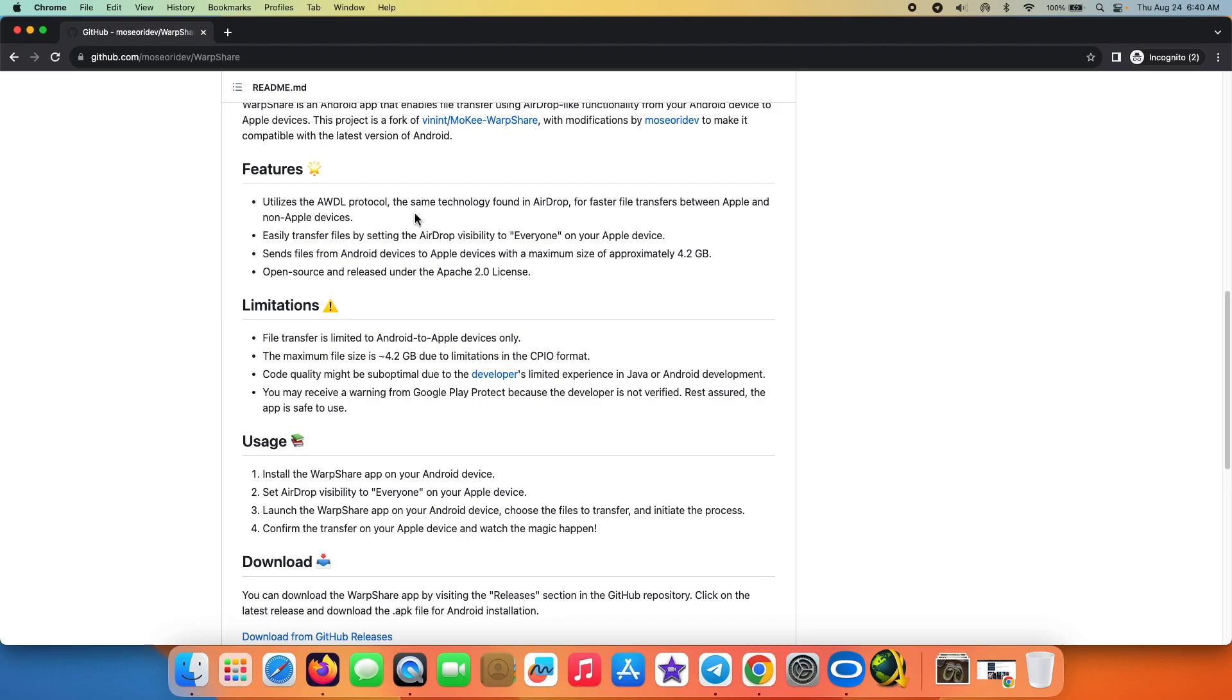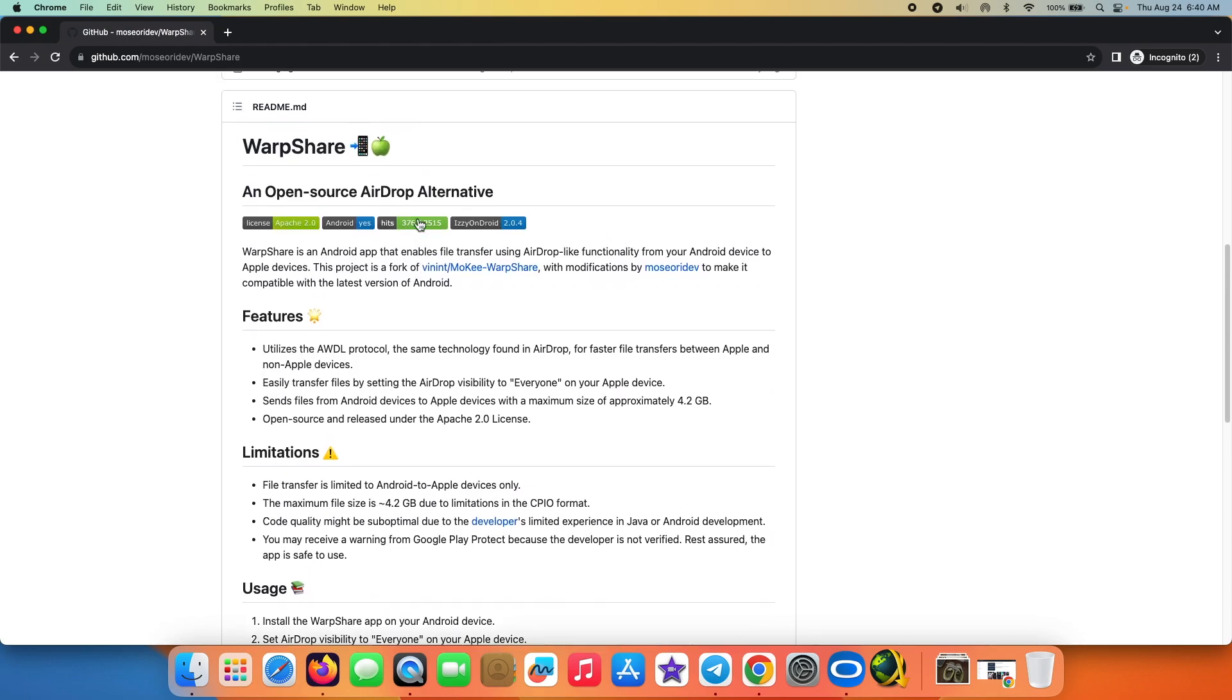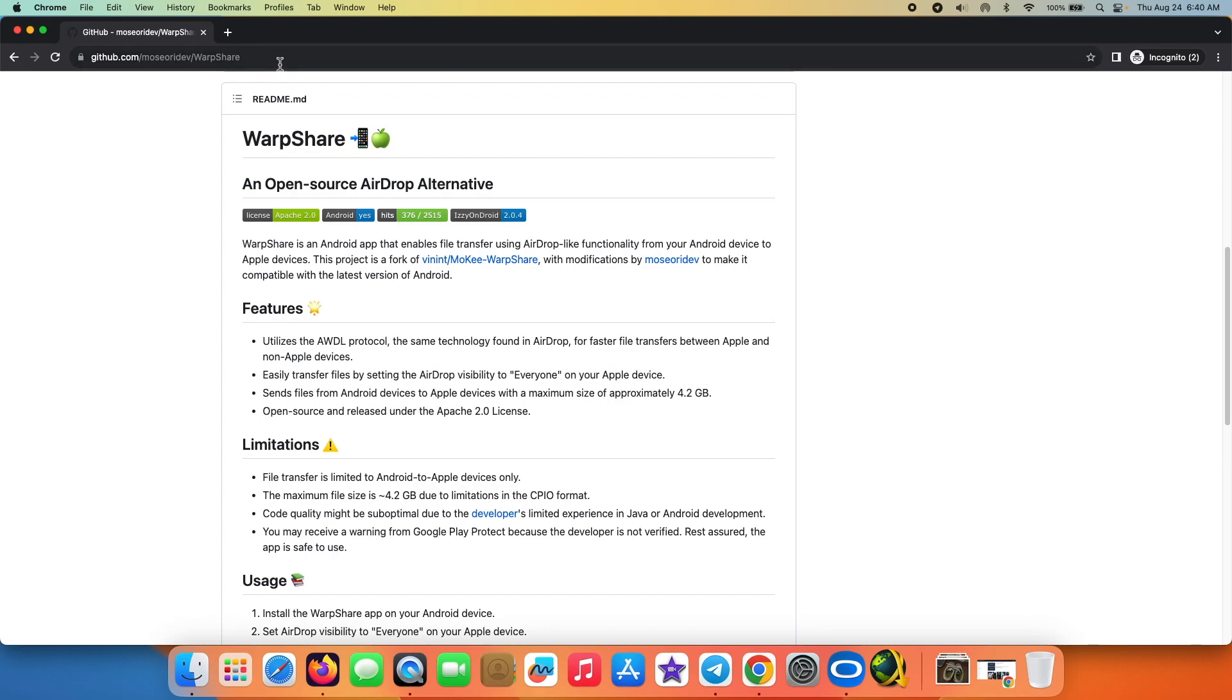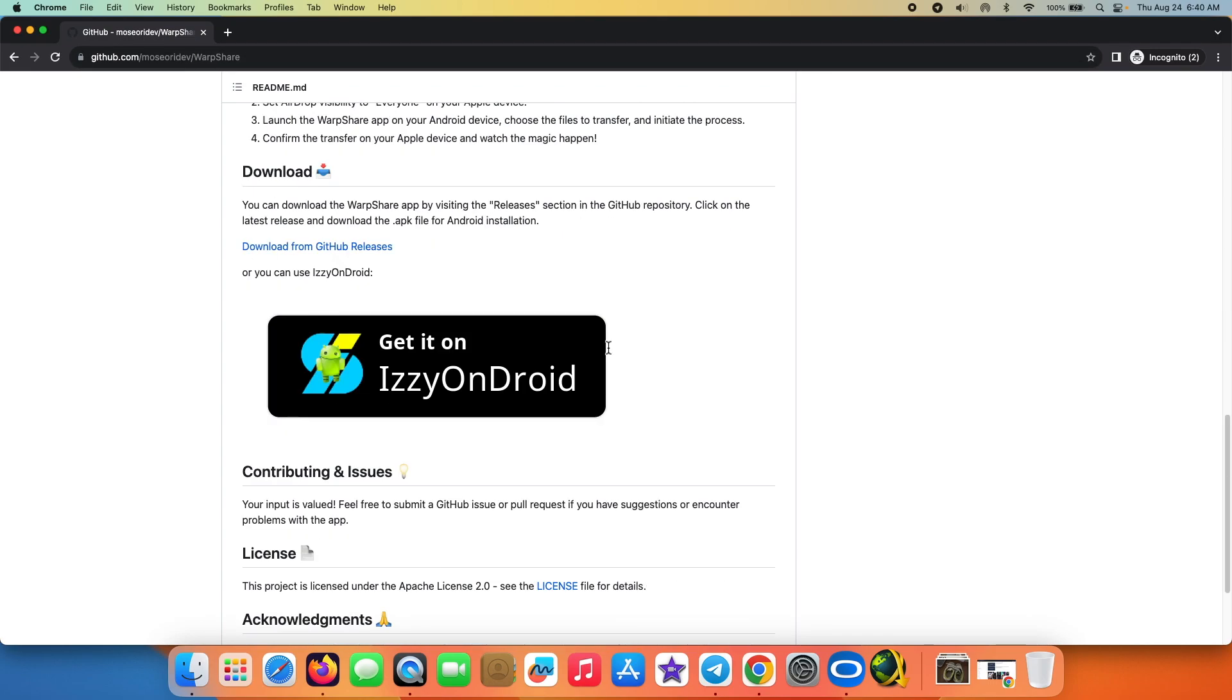All you have to do is install an application onto your Android device. And this here is the application which you are looking for - it is called Warp Share, which is an open source application. The GitHub link is in the description of the video, and of course a huge thanks to the original developer of Mokey who created this Warp Share application.